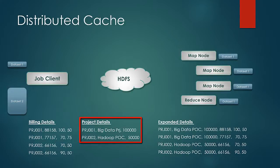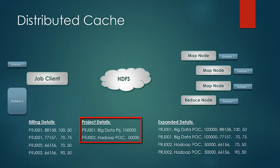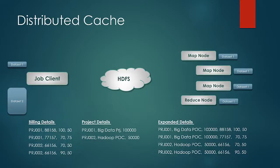So in this case, a better idea would be to distribute the smaller dataset using the distributed cache. The idea is to use this mechanism when the dataset you want to look up is small, but not so small that you can put it in the map or reduce program itself.